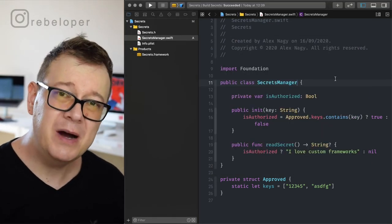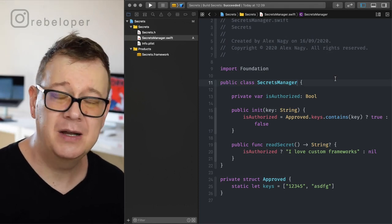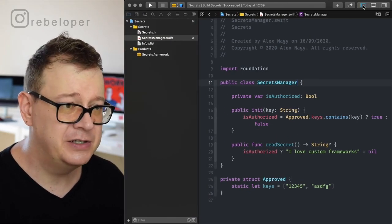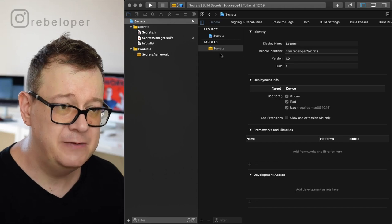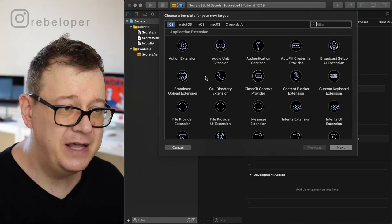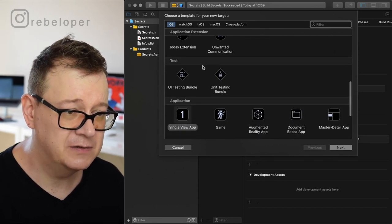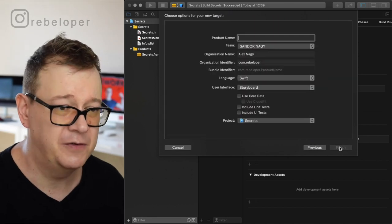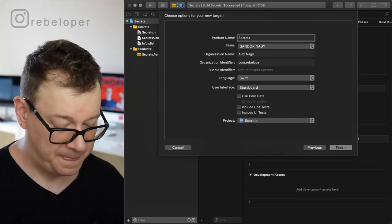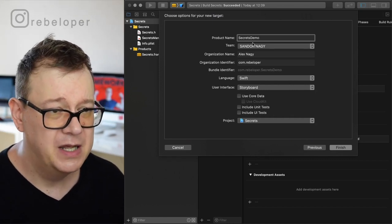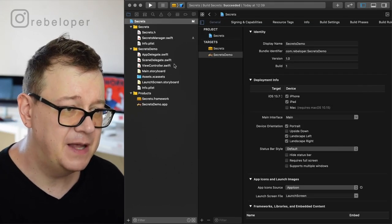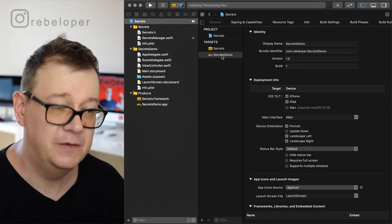What you might want to do is create a demo project where you can easily test this out. Go here and as you can see we have the target as the framework. Click on the plus button and create a new Xcode project. A single view application will be fine, and I will name this 'Secrets Demo'. The Secrets Demo app has been added as a target.